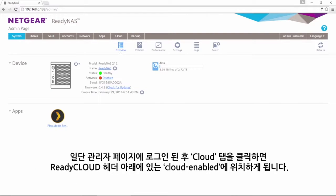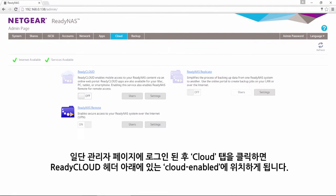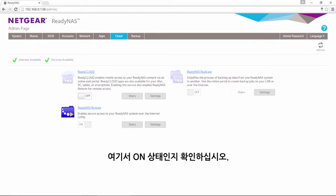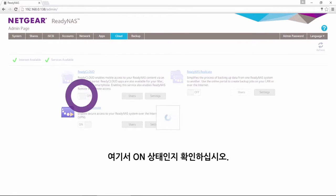Once you're logged into the admin page, click the cloud tab and then locate the cloud-enabled option under the ReadyCloud header. Ensure that it is toggled on.